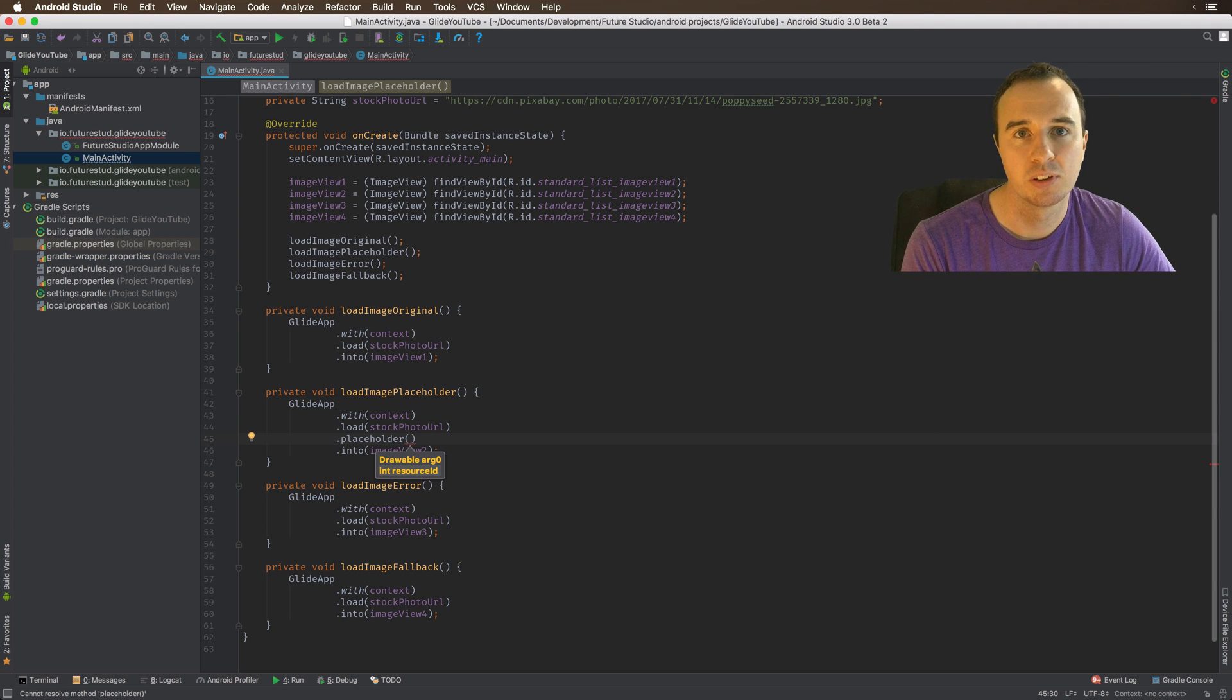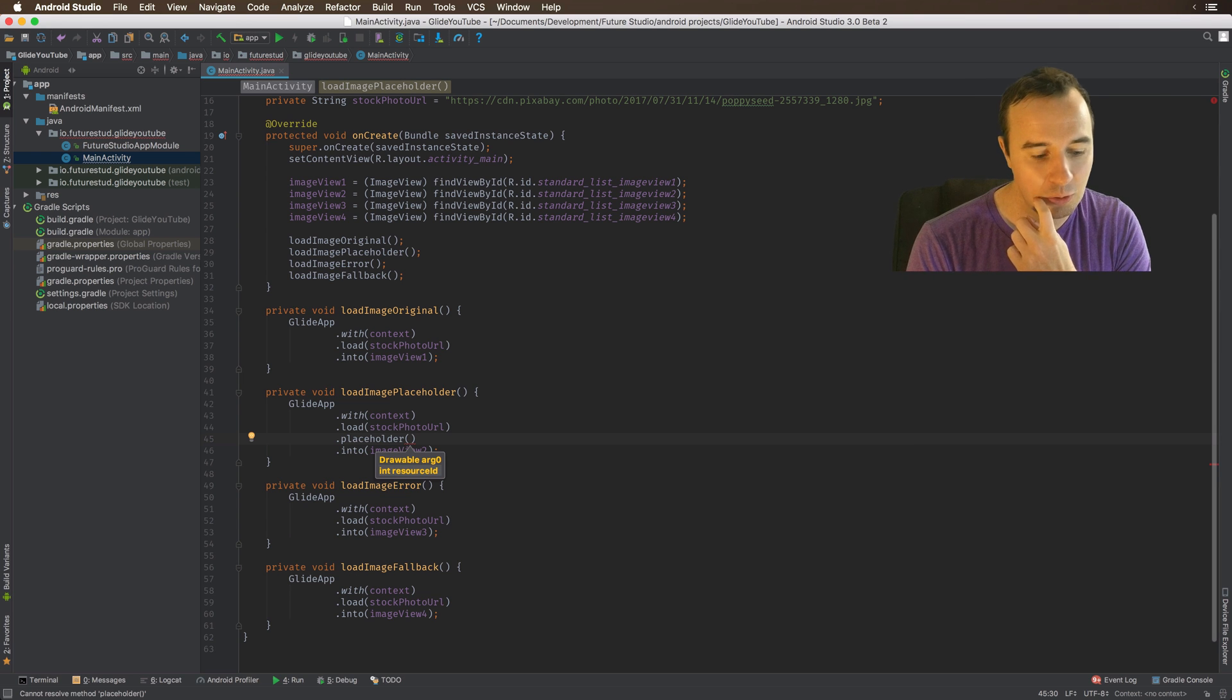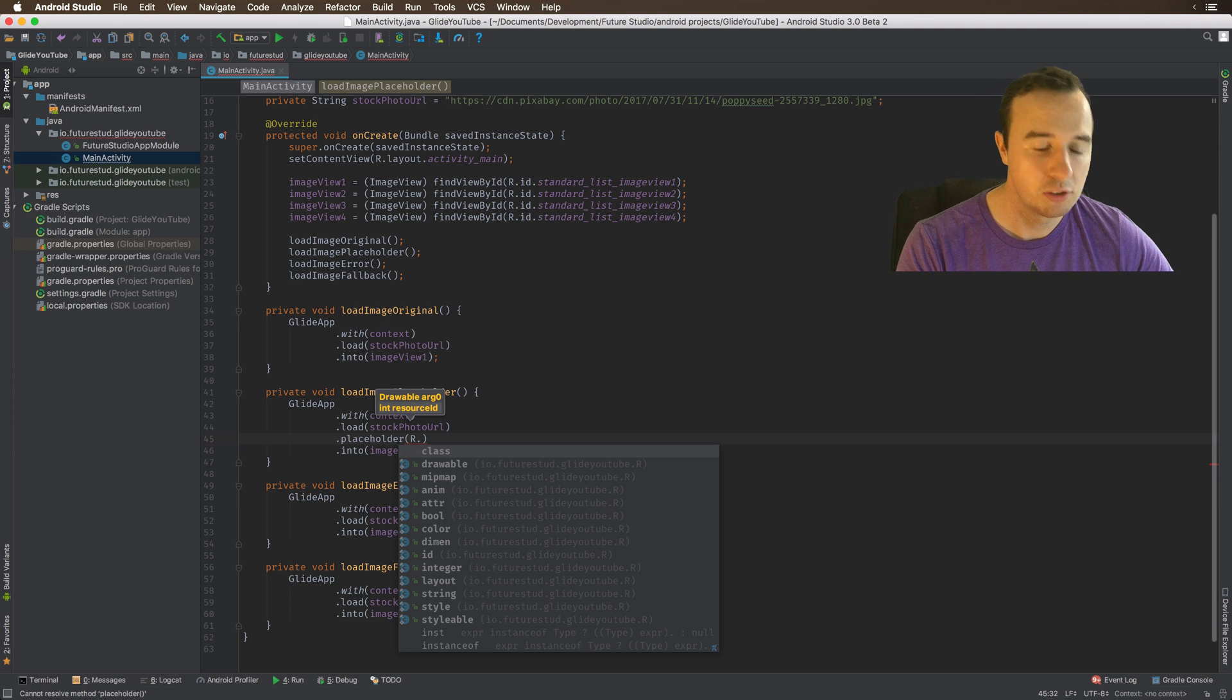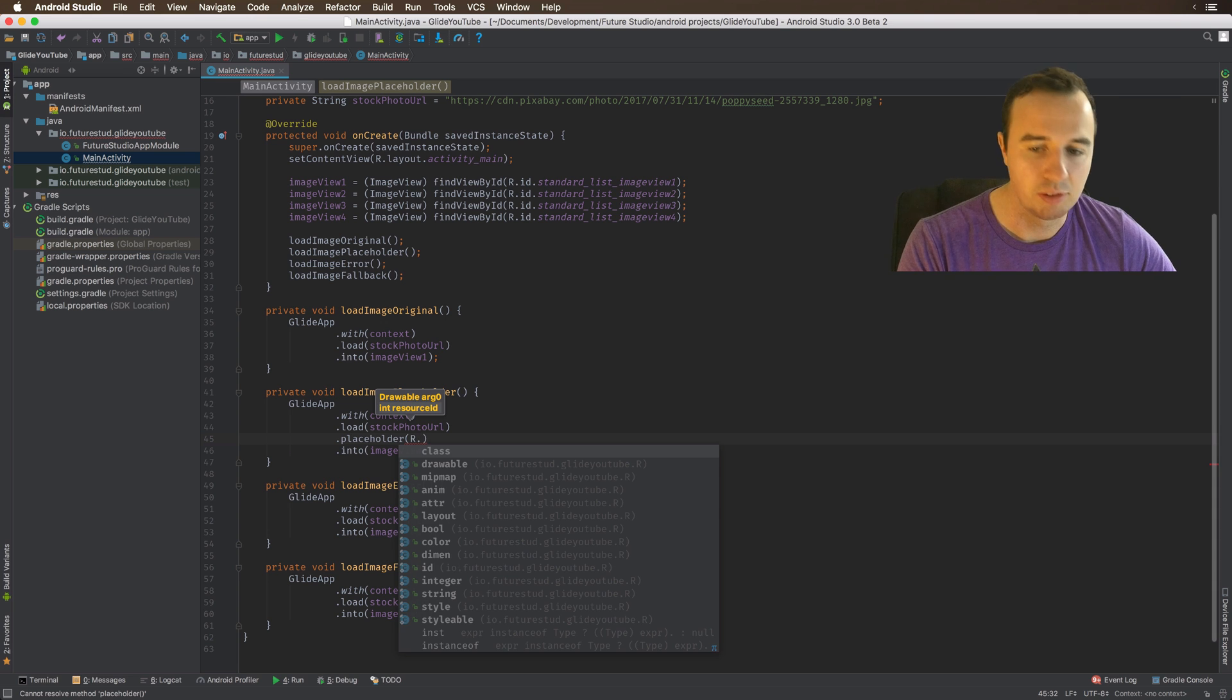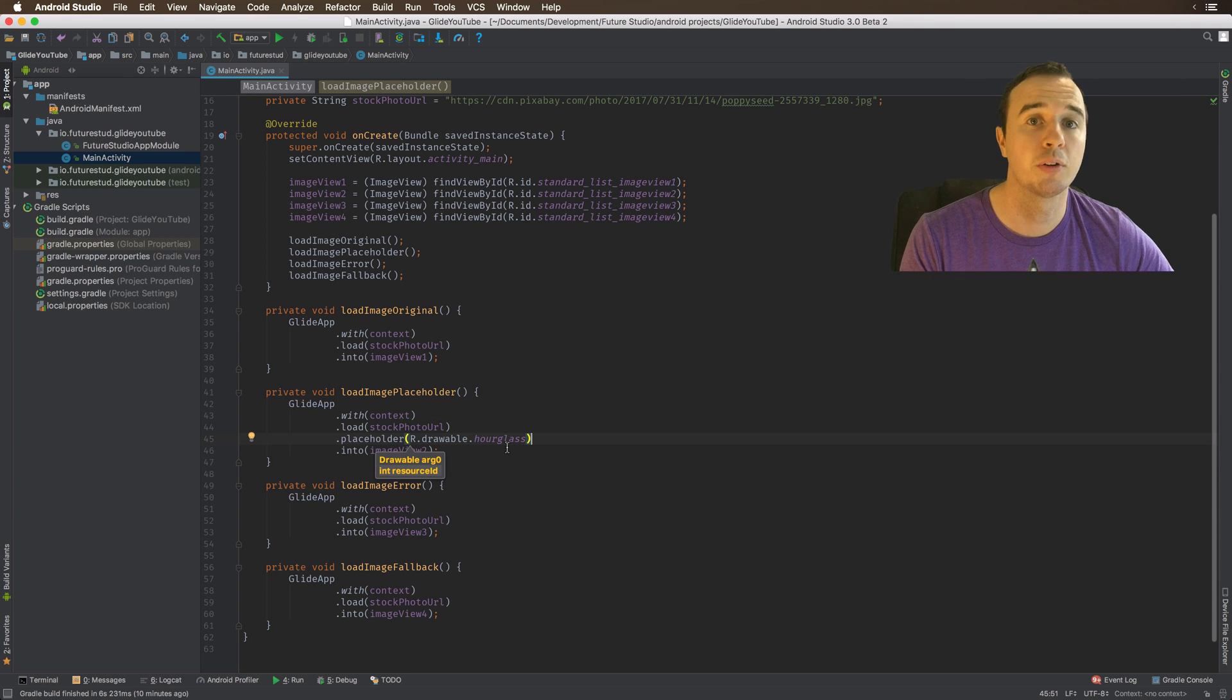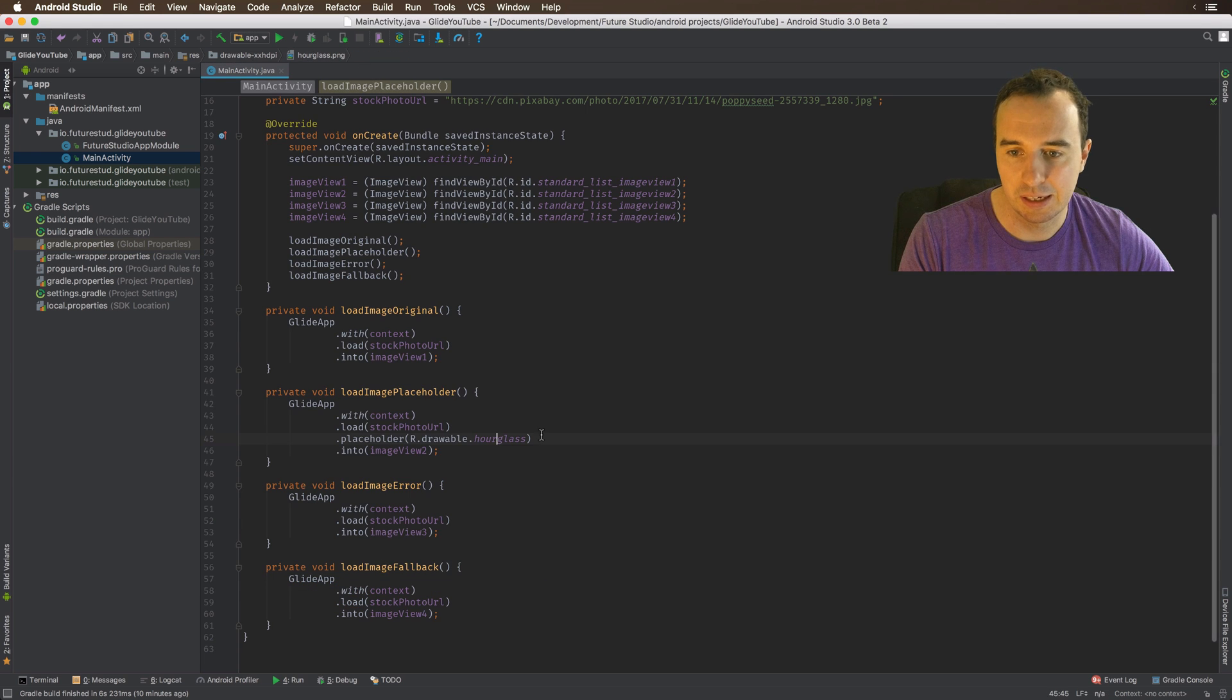And for that reason, it can only be a local resource. Because if it's an internet resource, it's just going to take exactly the same amount of time to download it. So it has to be something local. Glide will actually load this on the UI thread. So make sure it's not too large of an image, because otherwise you might get a little bit of a UI problem.